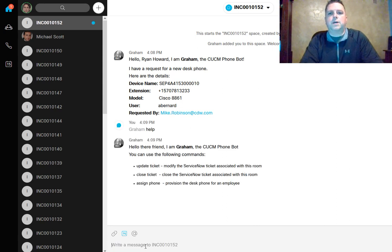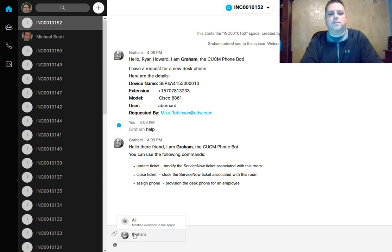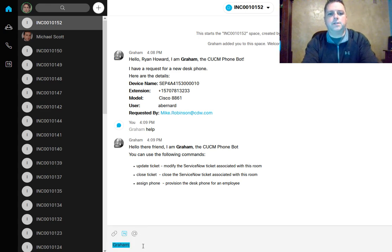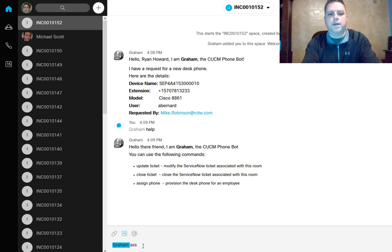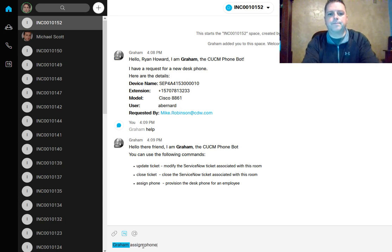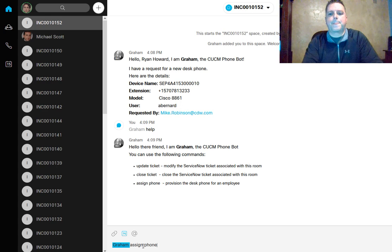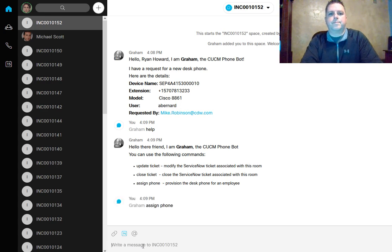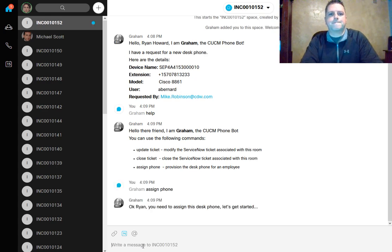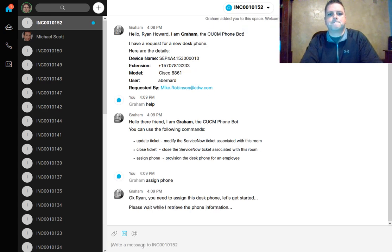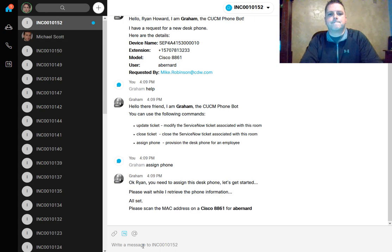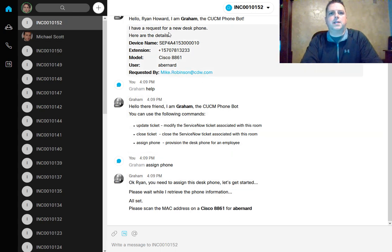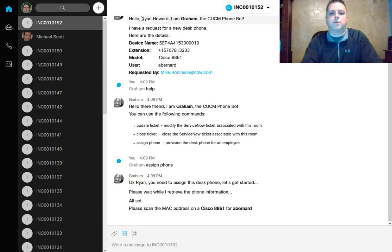Ryan can just pull an available 8861 off the shelf and scan that in. We'll tell Graham to go ahead and assign this phone. Graham is asking us to enter or scan the MAC address of the phone, so we will go ahead and do that.